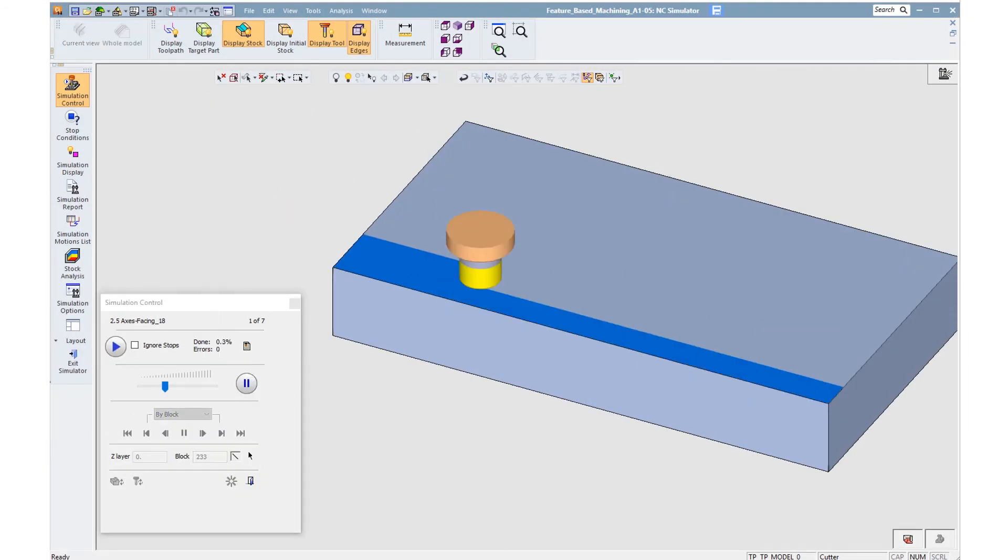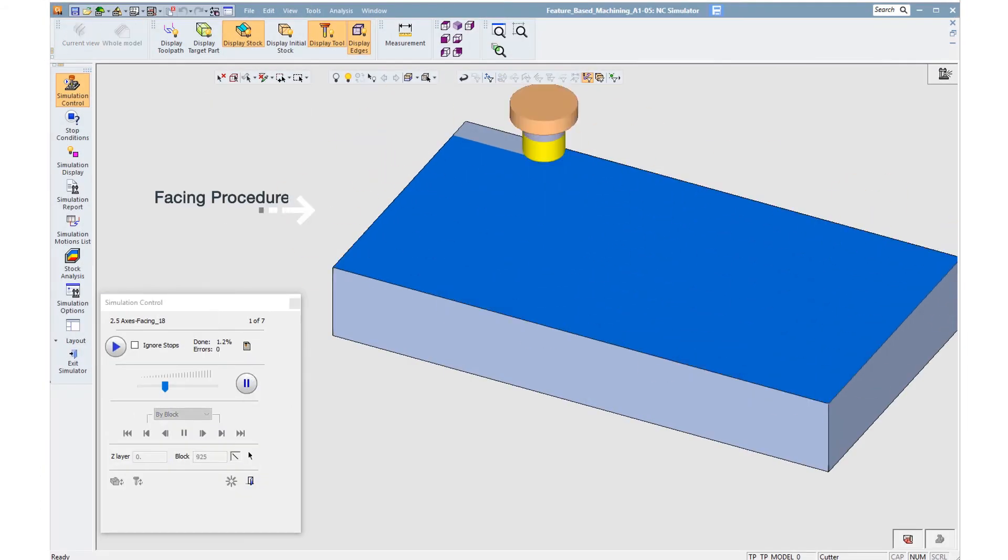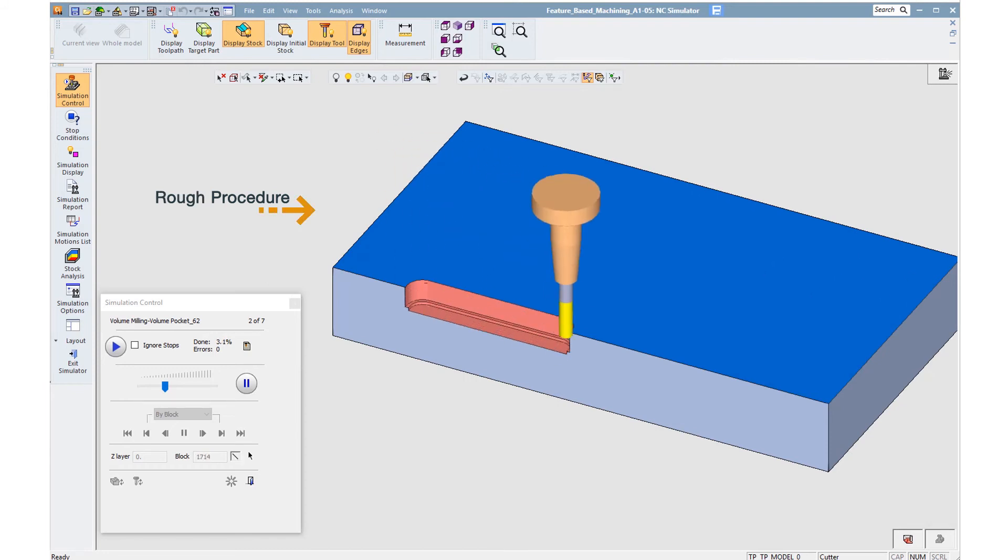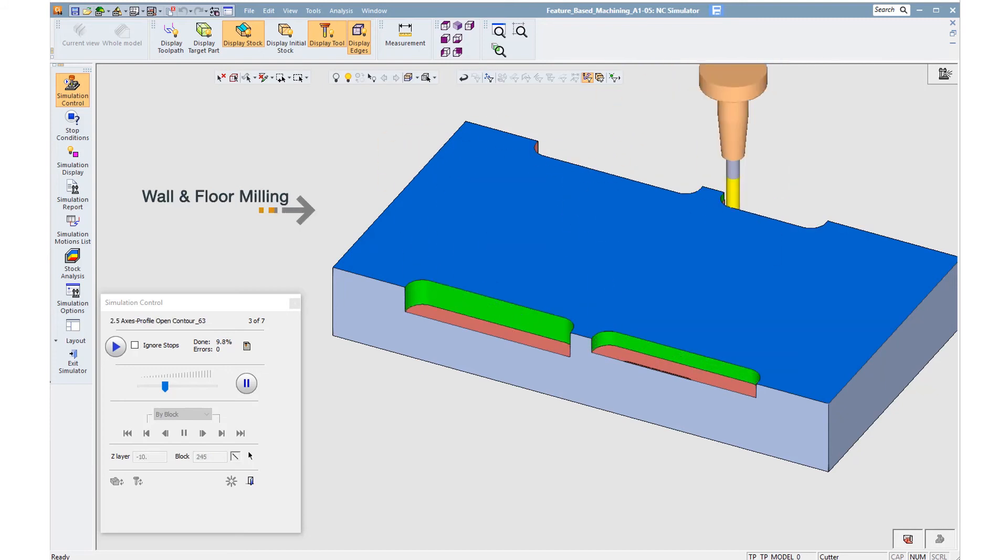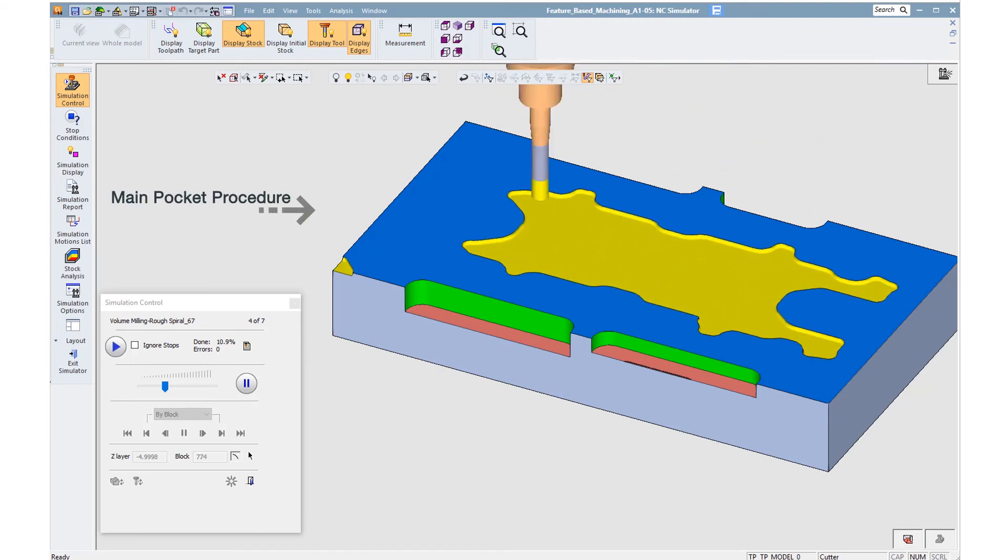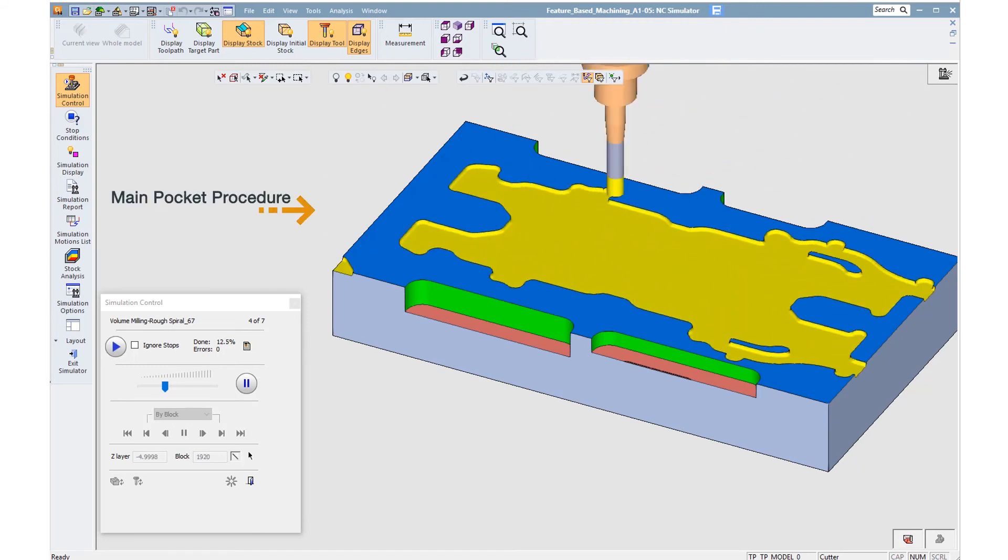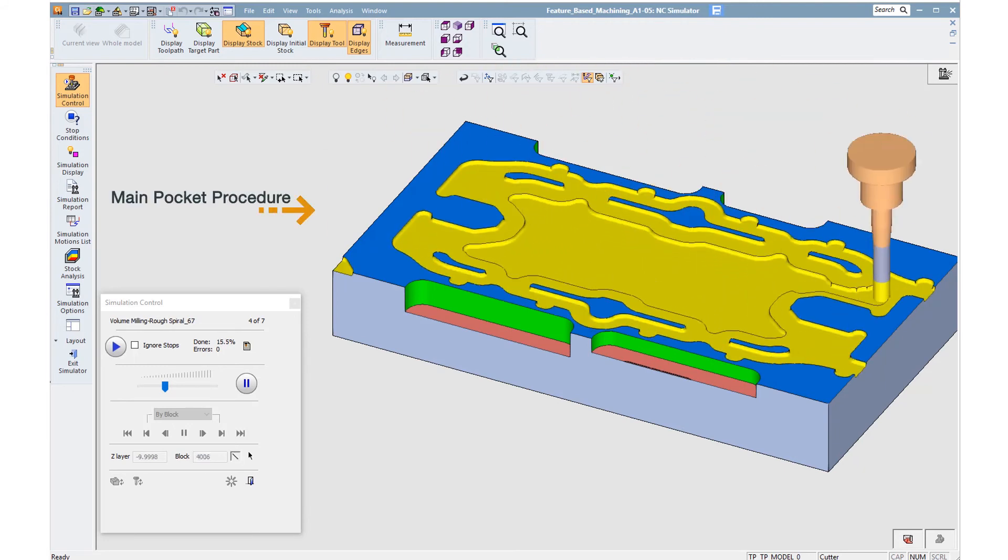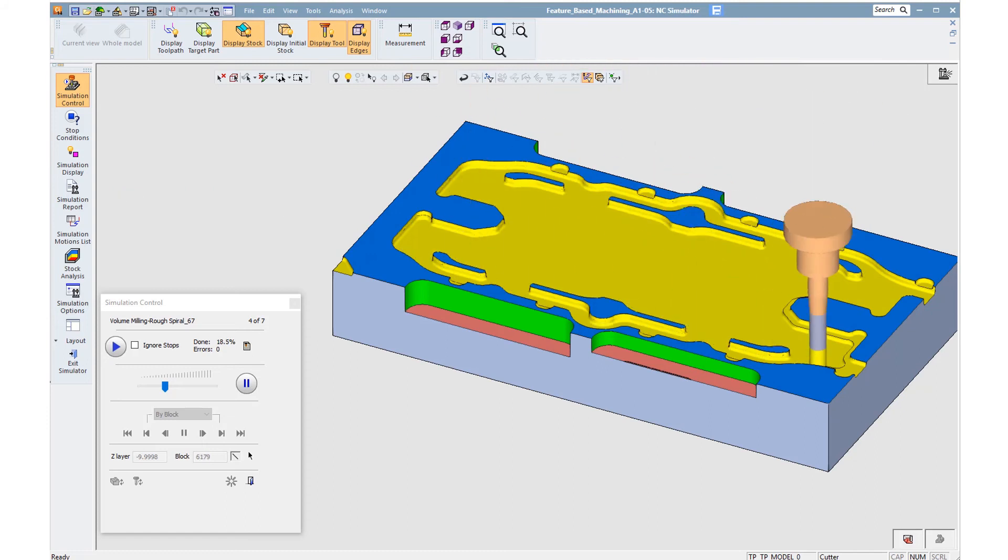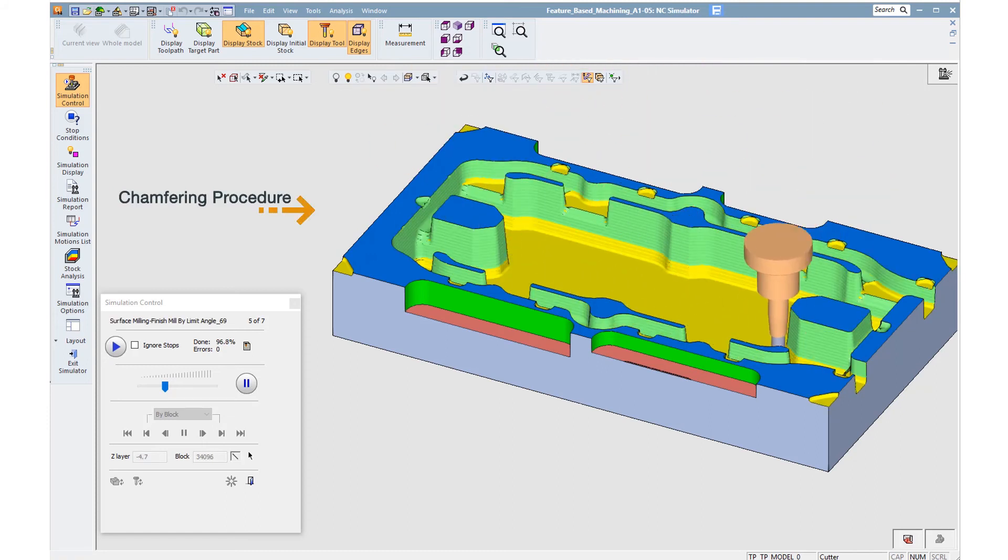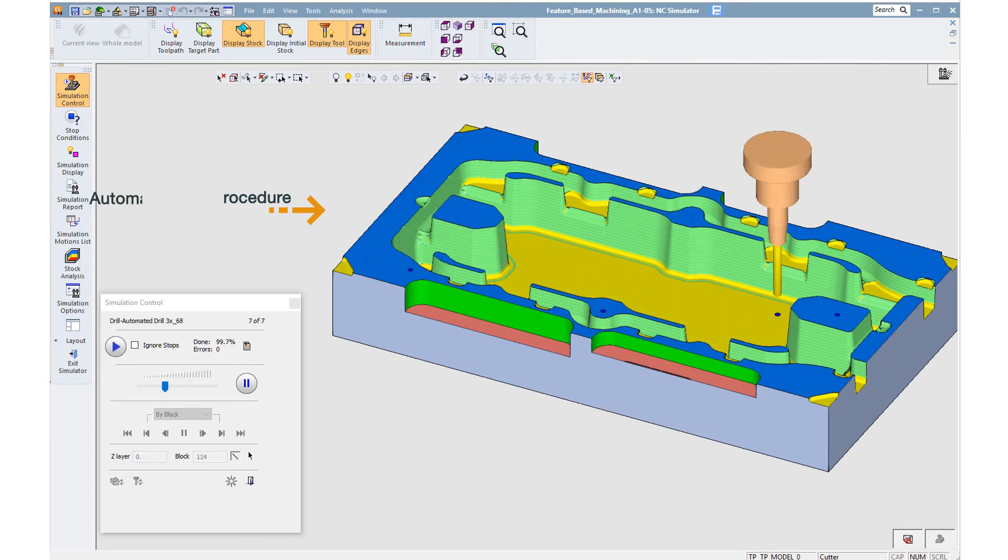Here is the simulator that starts with the facing procedure, followed by the rough procedure. Now milling of the walls and the floor, and the other pockets that have been programmed separately. And finally, chamfering and automated drill.